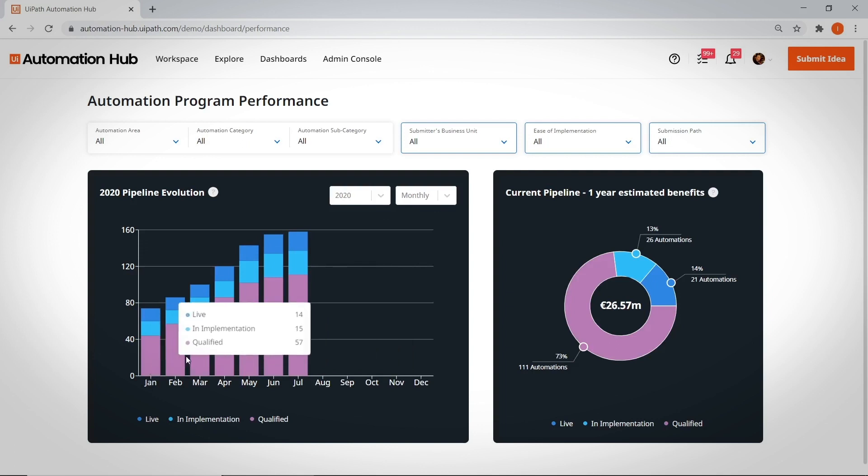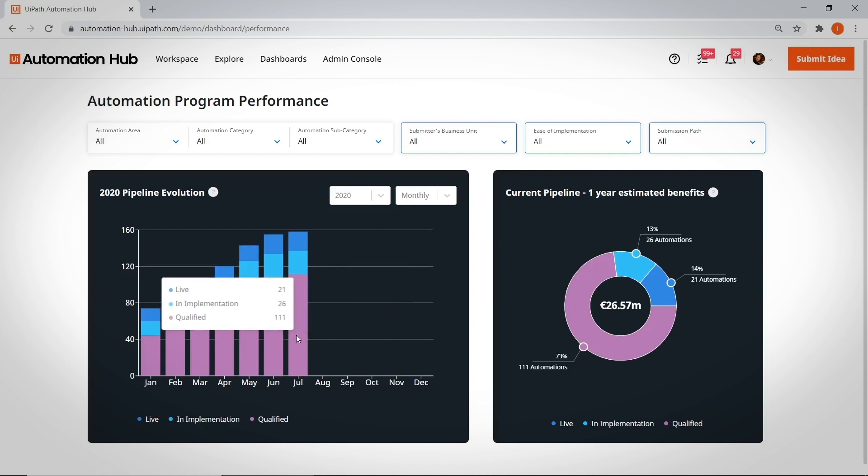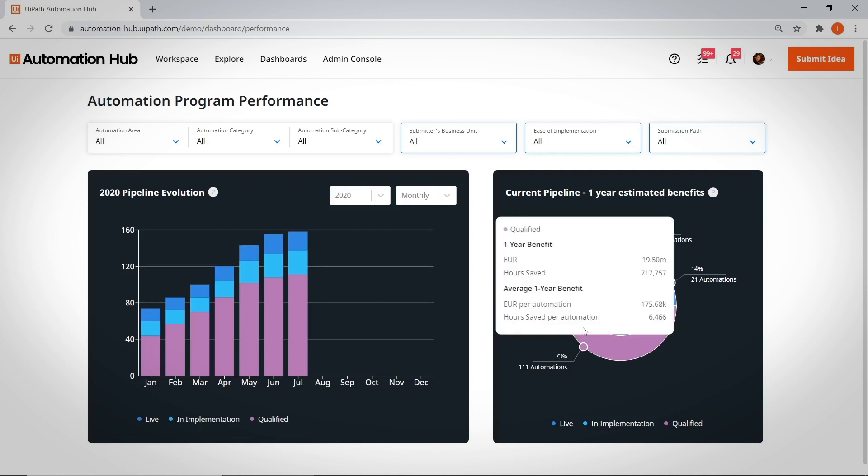You can see potential bottlenecks, like approved automations that are stuck in the pipeline because more COE resources are needed. The second graph shows the expected benefits for one year if the current pipeline is implemented, and includes ideas approved for implementation,